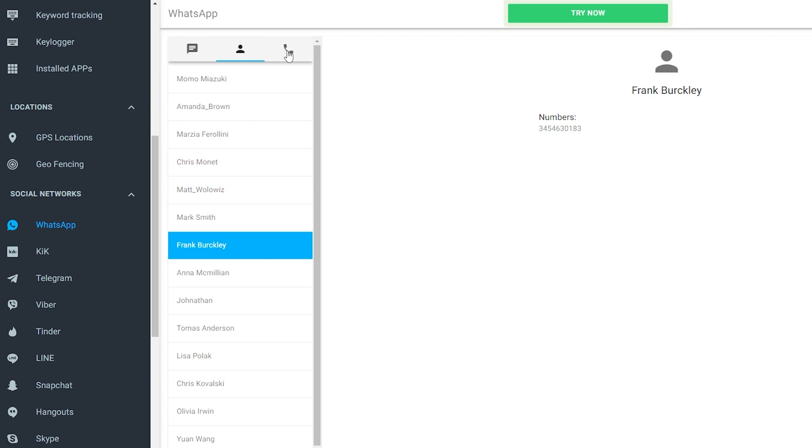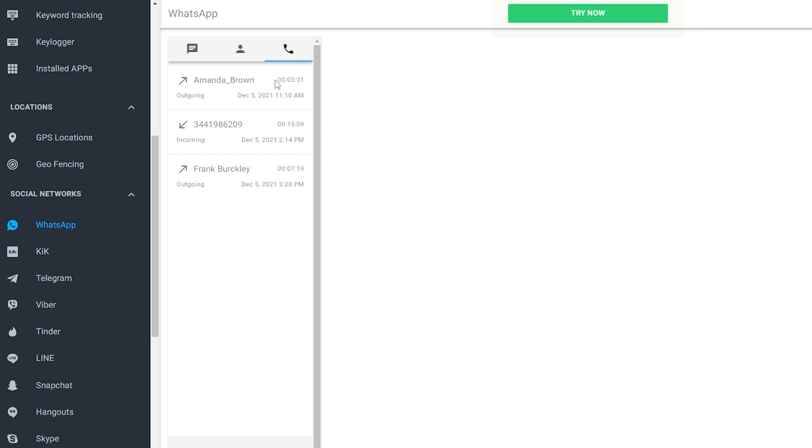But if you're still starting out with mSpy, here's a step-by-step guide to making an account and unlocking other important features mSpy has for you. Creating an account is required before you can start monitoring WhatsApp on your target devices. Head to www.mspy.com and select a plan that you want.